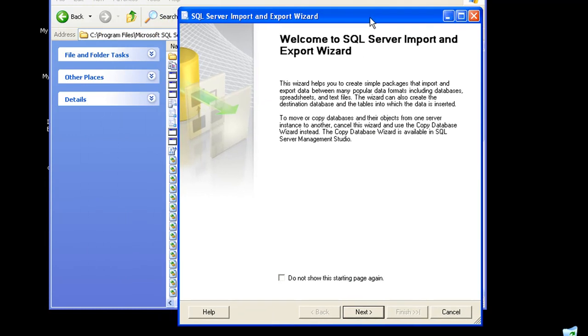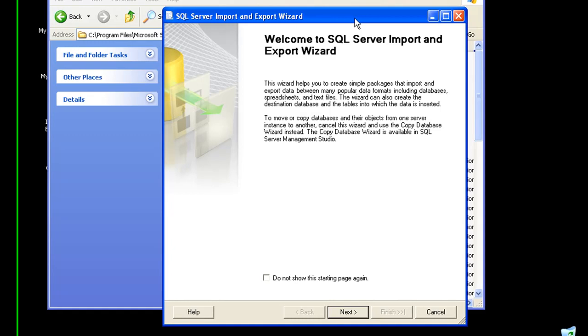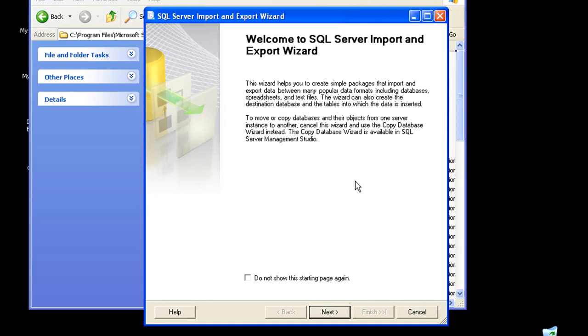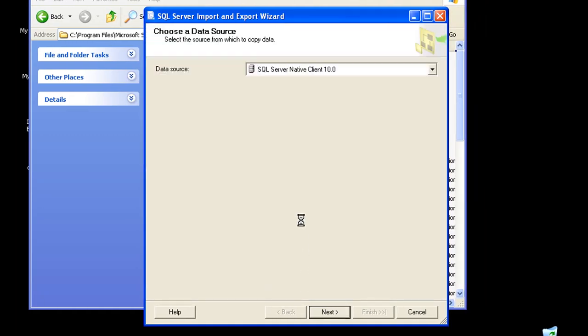So this will pop up a wizard. This is called the SQL Server Import and Export Wizard. Click on next. Here it asks me for my data source. This is basically the configuration that we are doing at the source level. The next step would involve configuring the destination level.